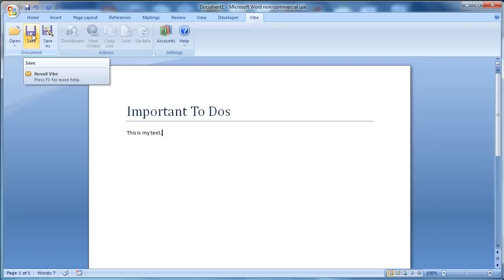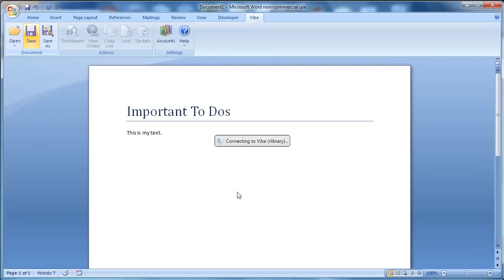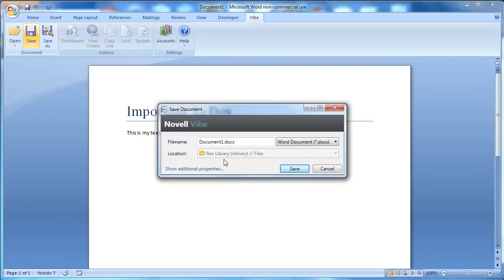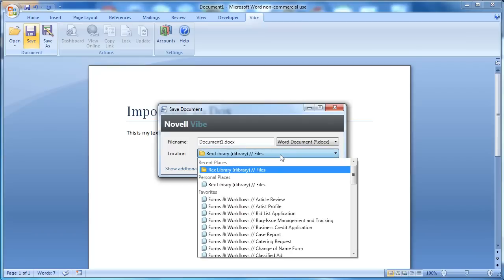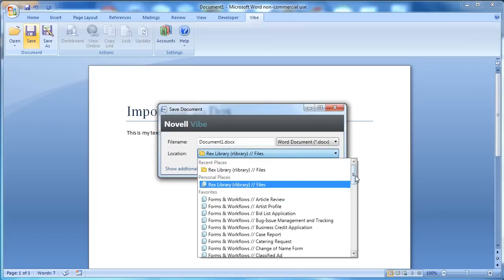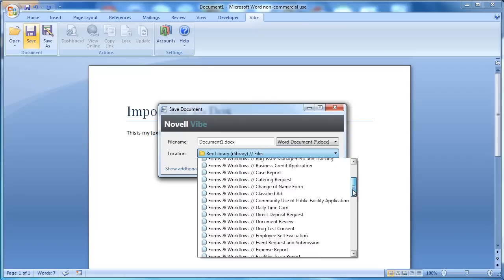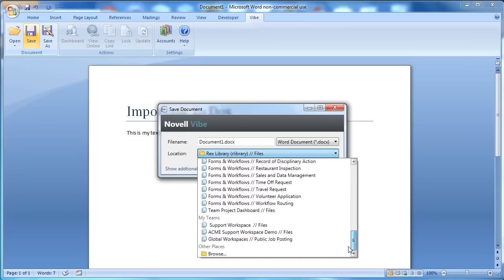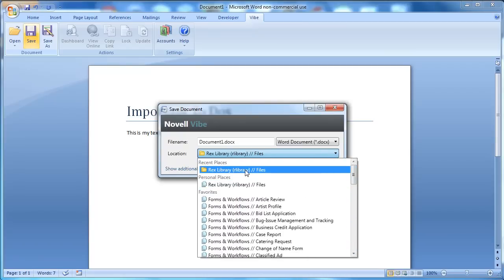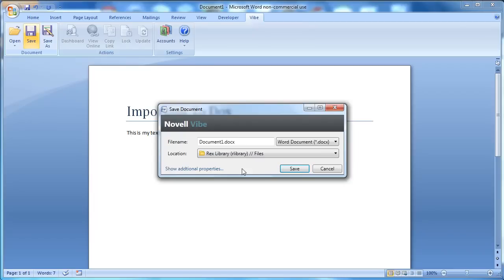In this case, I'm just going to select save and it'll say it's connecting to Vibe and it'll pick up a default file folder in Rex library's workspace. Now if I want to look for other places, I can do that. It'll automatically pull in my favorites, all the folders from my favorites or my teams. In this case, the file folder is fine.